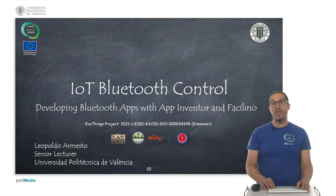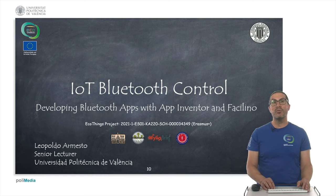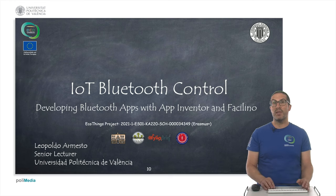In this presentation I have explained how to develop Bluetooth apps with AppInventor and Facilino. Thank you very much.